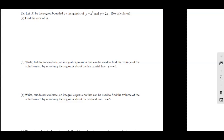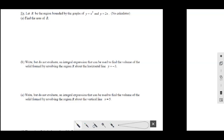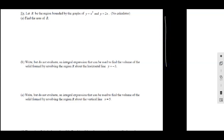Let R be the region bounded by the graphs of Y equals X squared and Y equals 2X. This is non-calculator for this whole page. Part A wants us to find the area, and we're going to do a bunch on this question — we're going to do it all with X and with Y, doing DX and DY for everything. Let's start off by getting a pretty decent sketch over here so that when I scroll, I can still see the sketch.